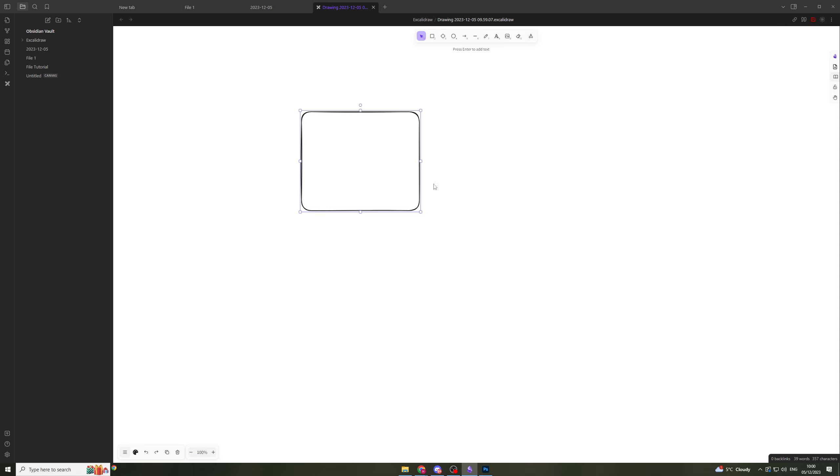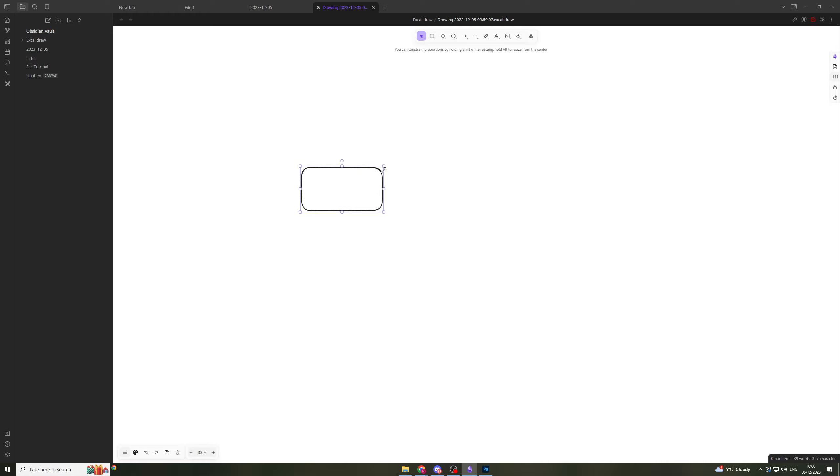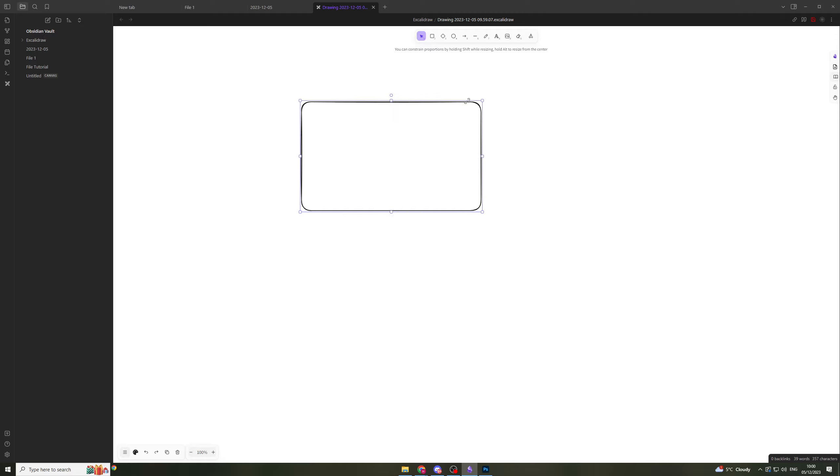Over here we have what I'd call the rectangle tool, and it allows you to create rectangles of any size as you can see there. You can see they're nice sketched up style, they look really cool.